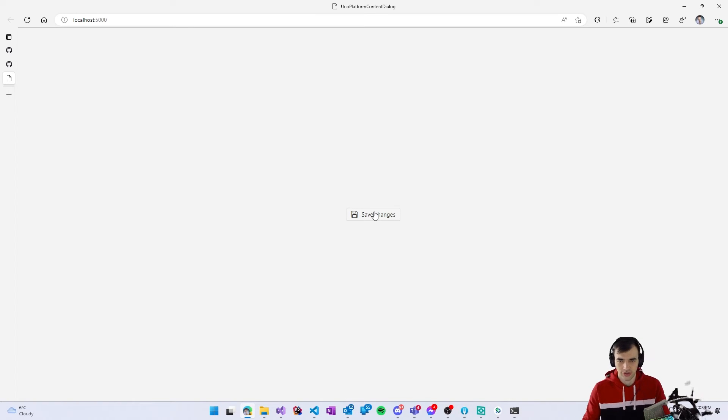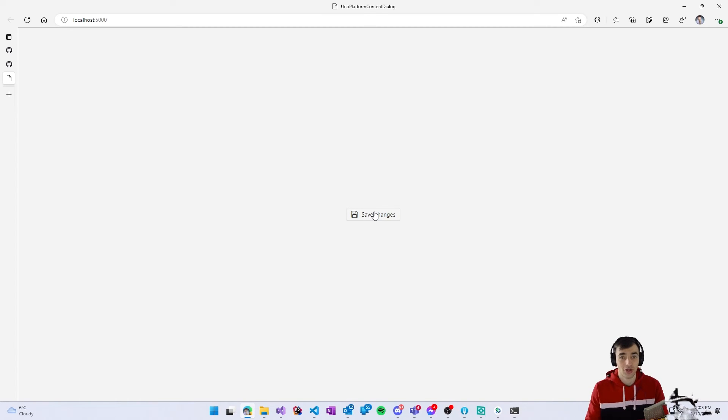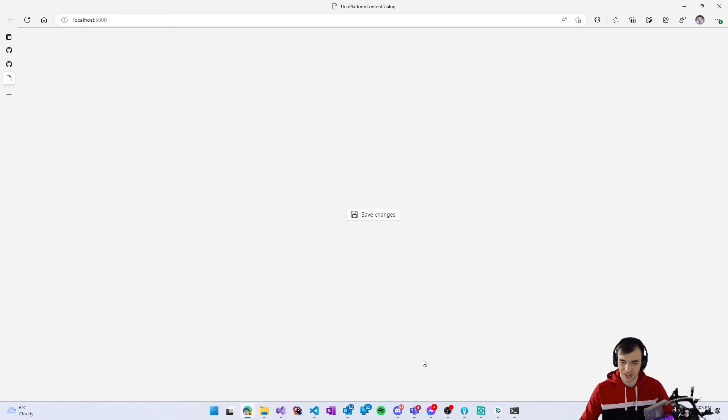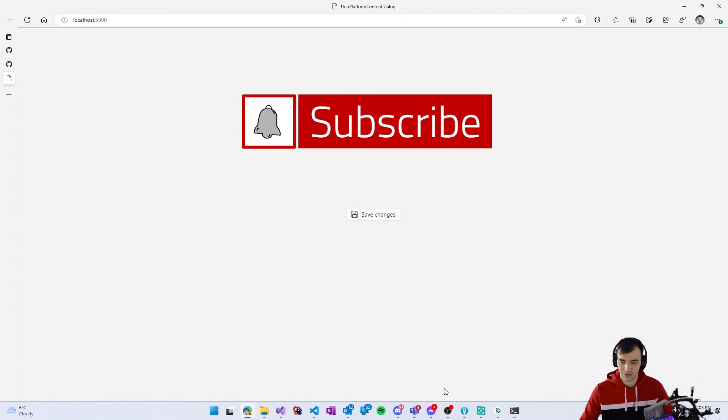We can press yes or cancel to dismiss it.